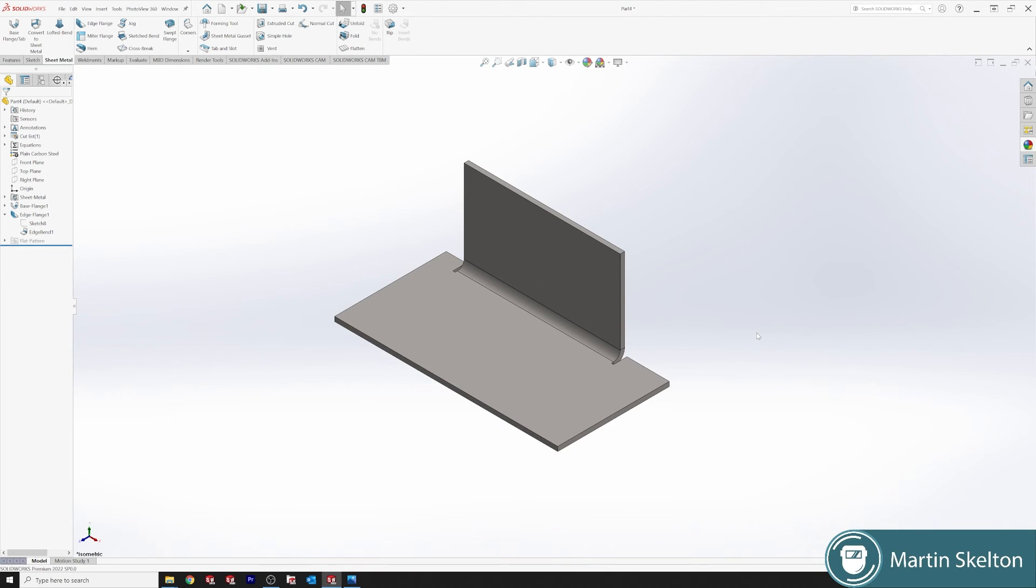This has been SOLIDWORKS in 3 minutes with the edge flange feature in sheet metal. Check out my channel for longer videos on the topics. Like and subscribe if you found value in this video. Till the next time.